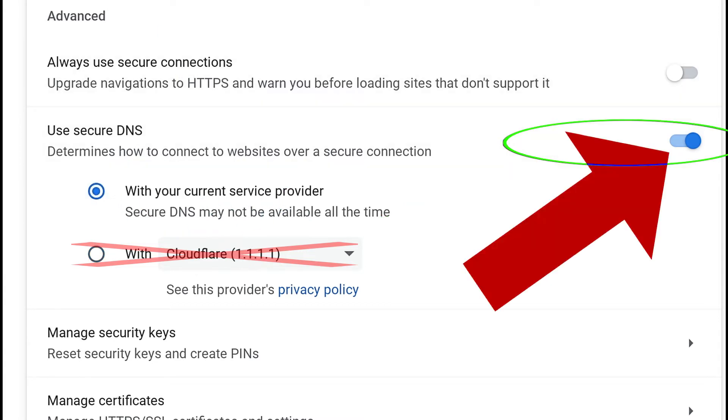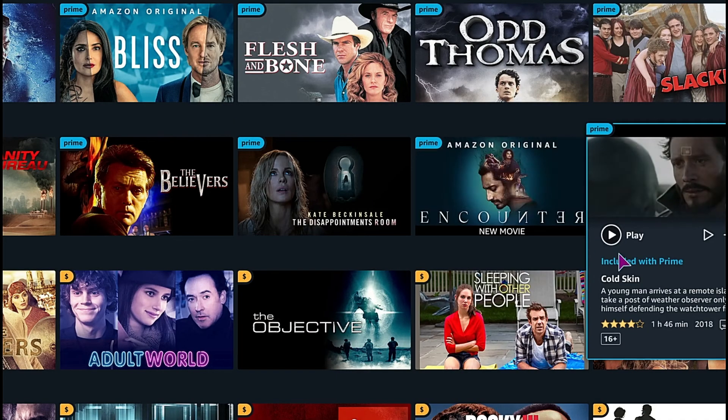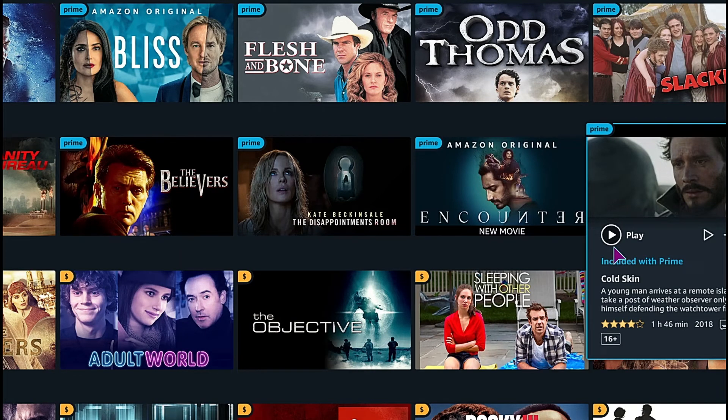Close the browser, reopen it, and go back to the Amazon video page. We should now have access to the play button once again.